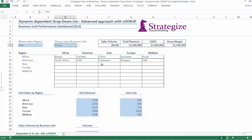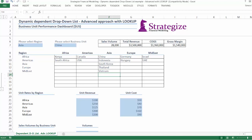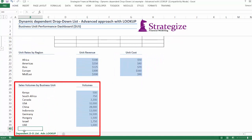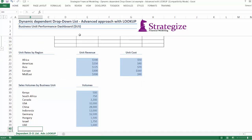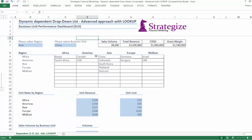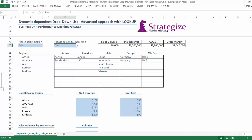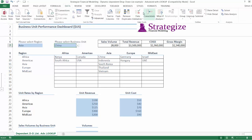But what if our Asia region is expanding? In other words, we are opening up in South Korea, Thailand, and Vietnam. Clearly, we need a workaround solution because the addition of these three new business units renders the existing dependent drop-down list redundant. Our list must be dynamic.